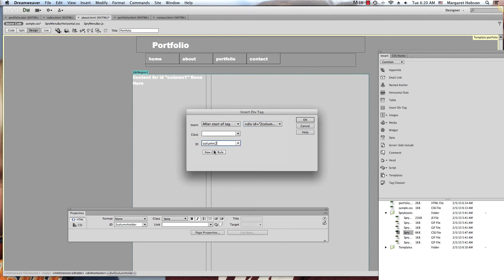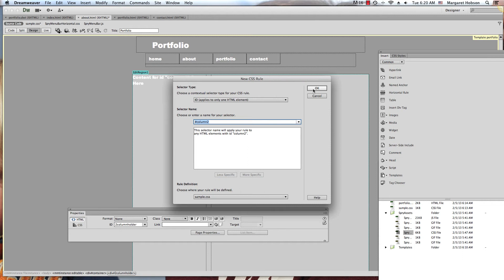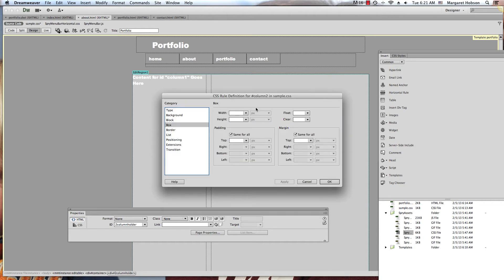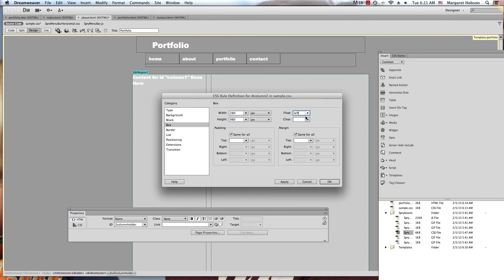I'm going to put it on my CSS page for best practices. I'm going to give this one a width of 280 and a height of 980, and I'll float this left.